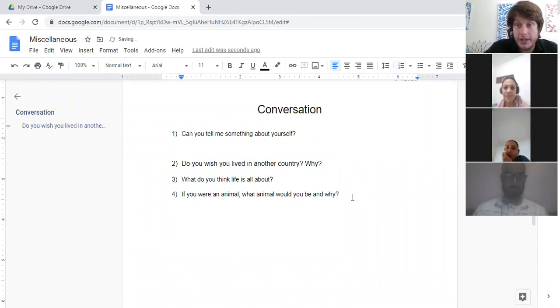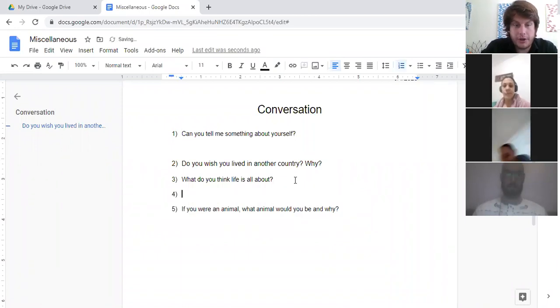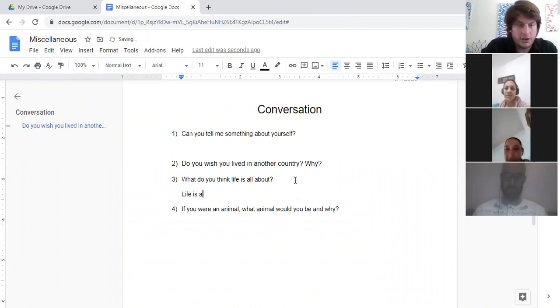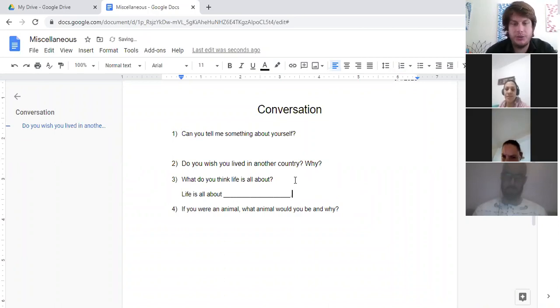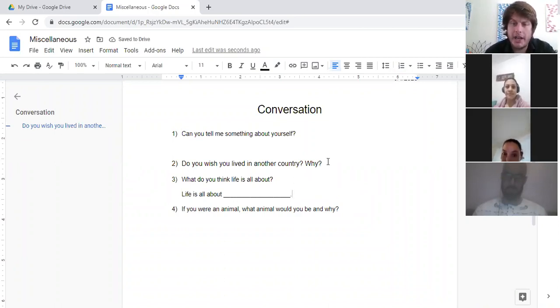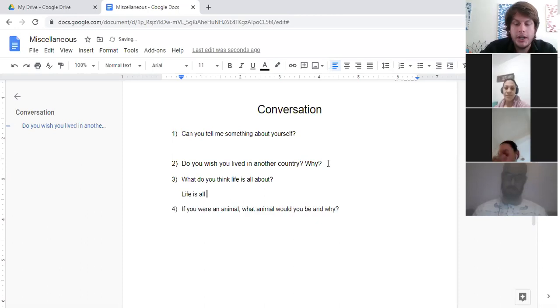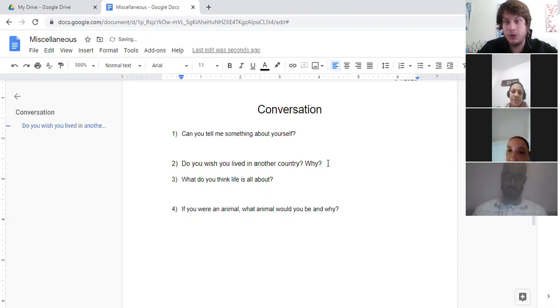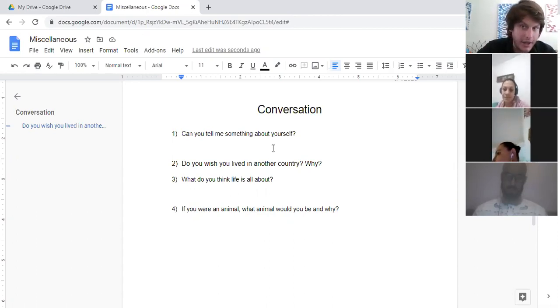Using the same language in the question when you answer. So, number three, for example, what do you think life is all about? Like, for example, life is all about blank, right? You want to repeat the same words and phrases used in the question if possible when you answer. It's just a really good habit to have, and it's a good way to improve your speaking.